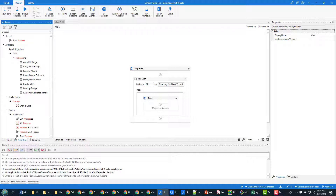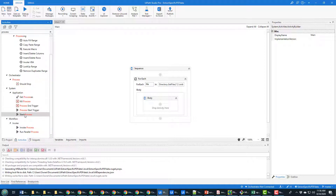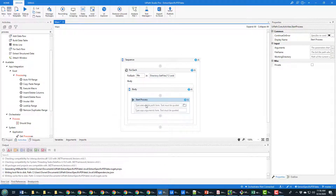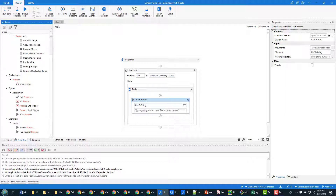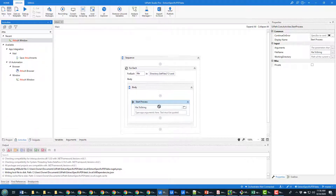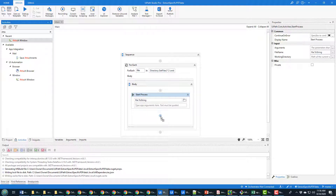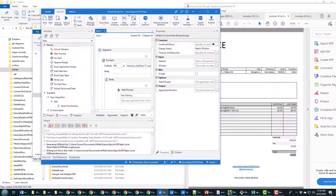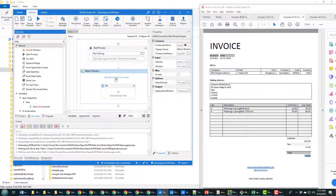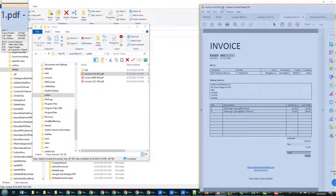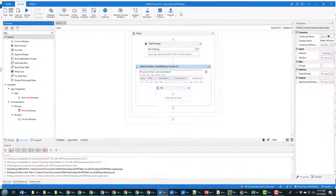We have to have UiPath process each of those files. There's an option called Start Process — under System > Application > Start Process. I drag that onto the page, and it asks what process do I want to start. I say file.ToString() here, which loads the file. I need to let UiPath know I want to do some manipulation using Adobe Acrobat Reader, so I attach that Adobe Acrobat Reader window to this process as well. I drag the Attach Window activity on, click Indicate Window on Screen, then click on Adobe Acrobat Reader.